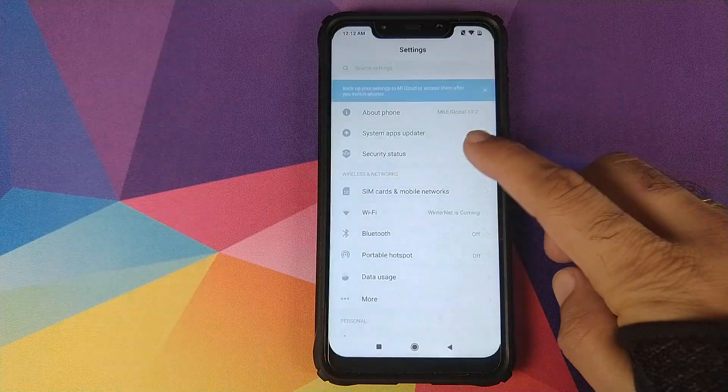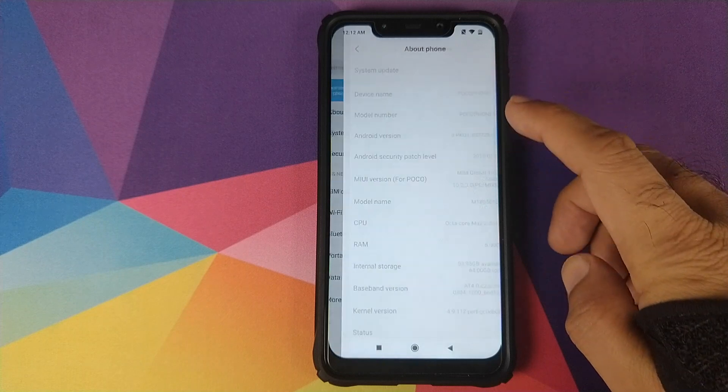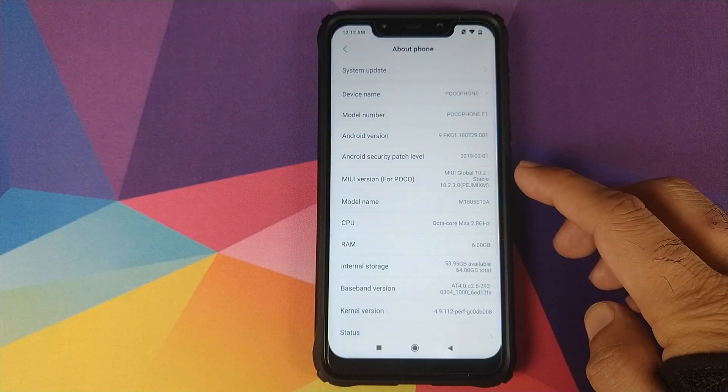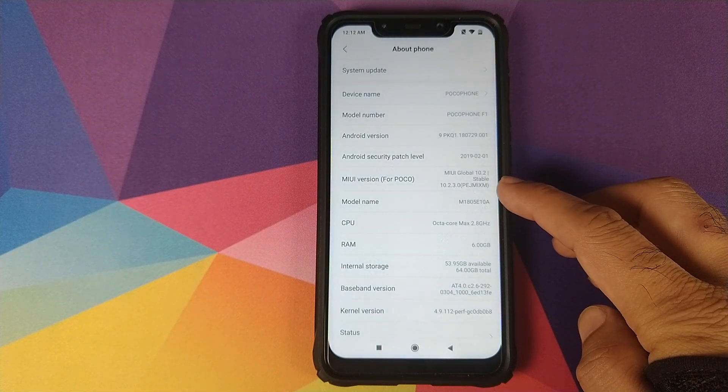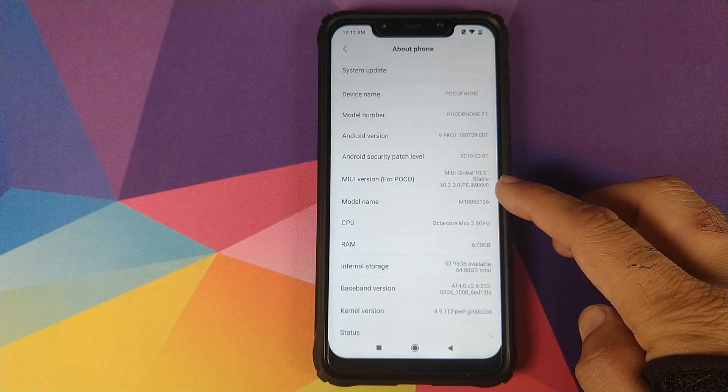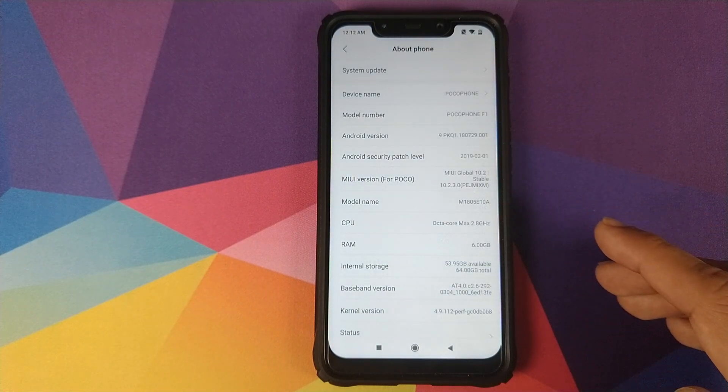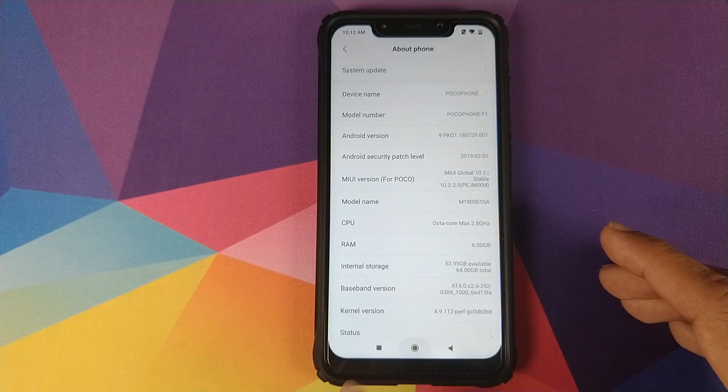Let me first go into Settings > About Phone. And as you can see, right now I am running MIUI 10 Global Stable 10.2.3.0.